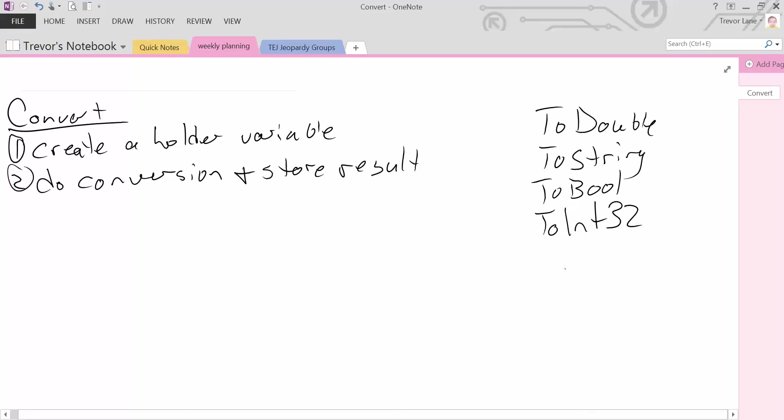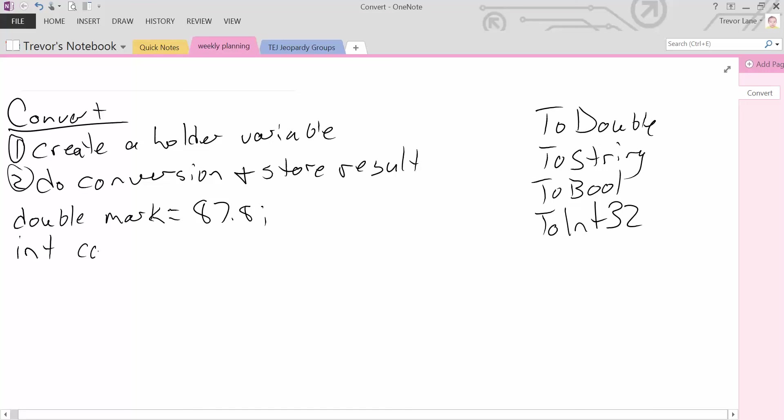So how do we actually do this? Let's assume that we have a double variable. Let's say double mark, which starts off with a value of 87.8, as per our example previously stated. And then we want to create our holder variable to store the result of the conversion. So I'm going to create an integer, let's call this converted mark. Now it doesn't have a value yet because we haven't done the conversion.